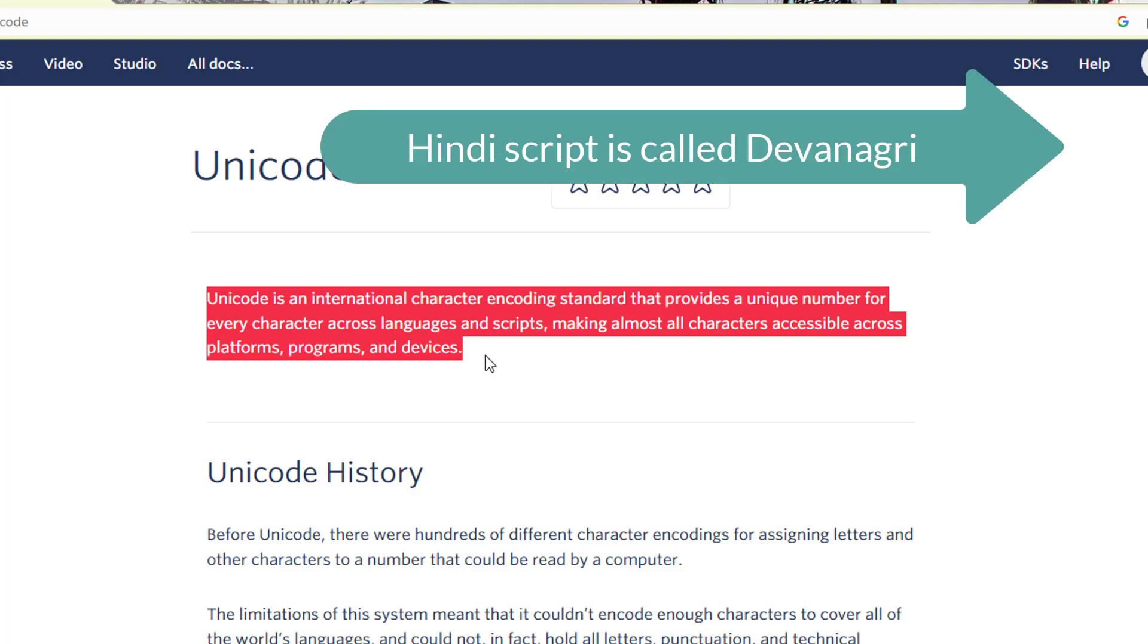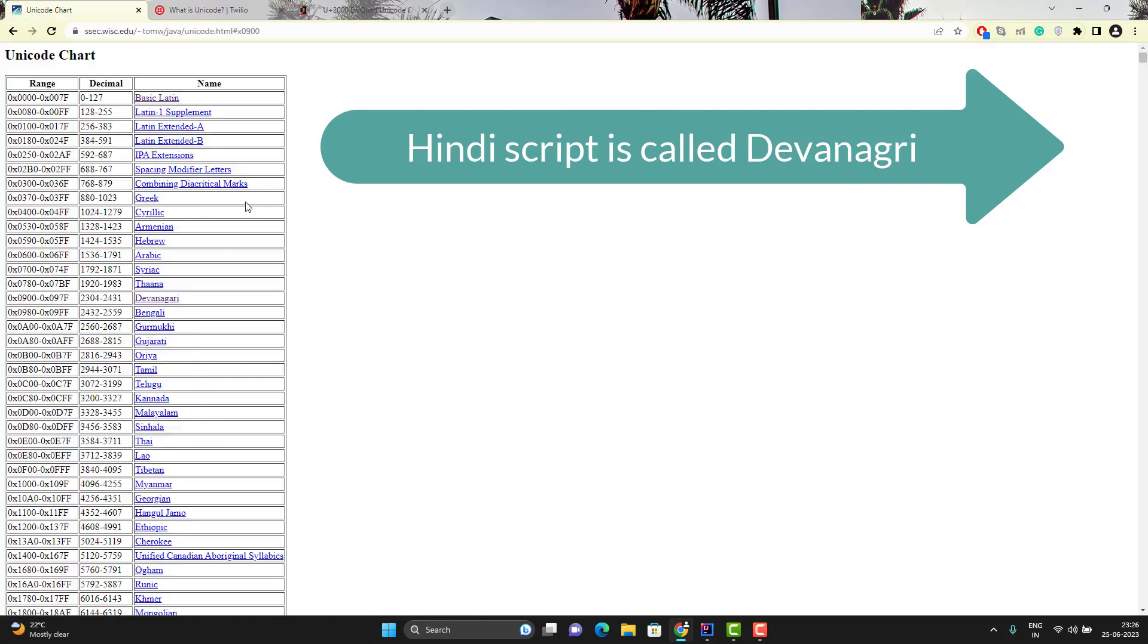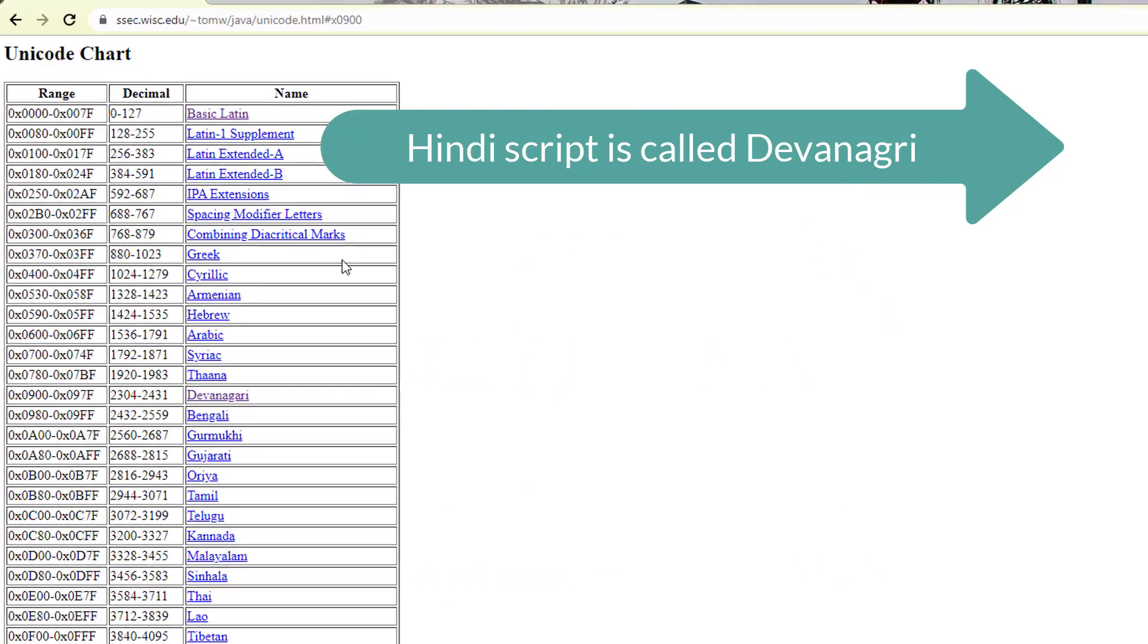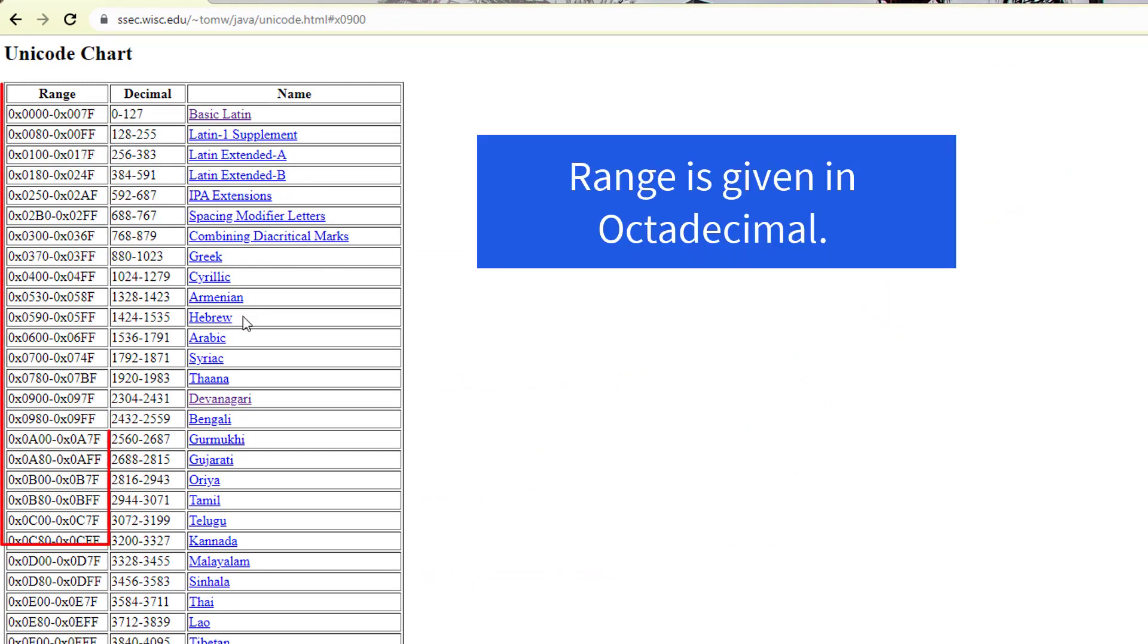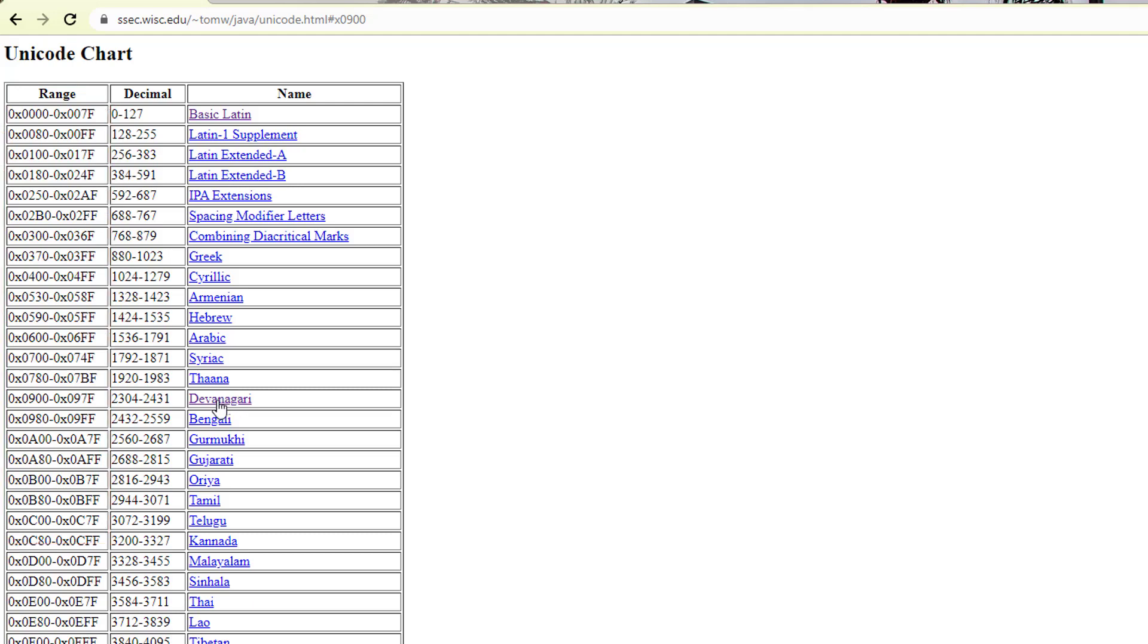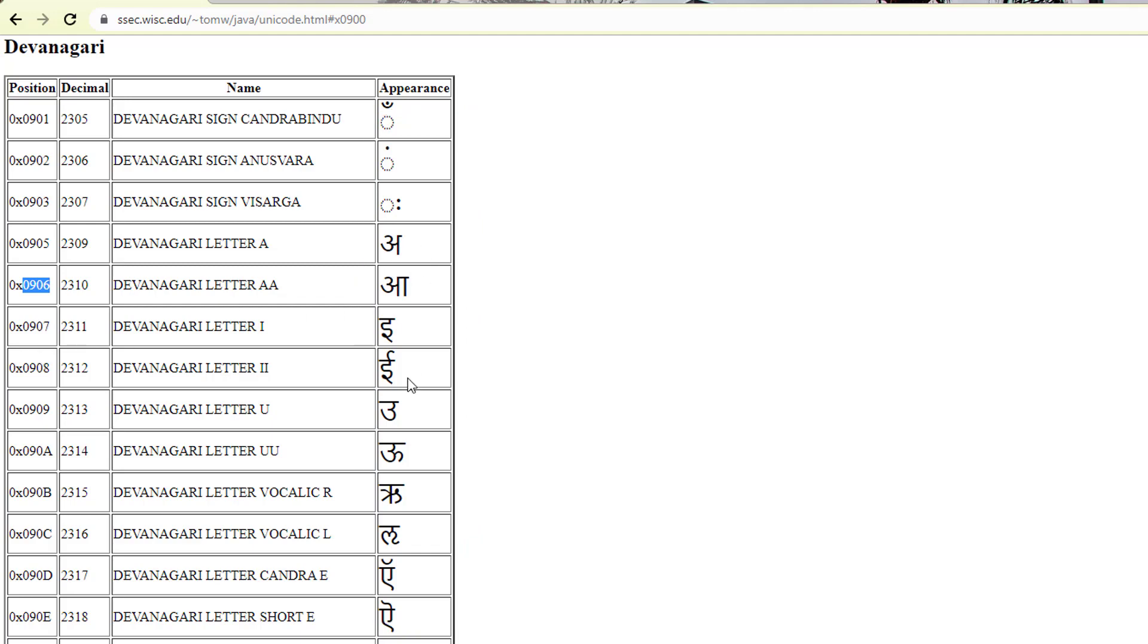If I take my native language as an example, which is Hindi. If I go to Unicode chart, here we can see for each language, we have some dedicated numbers or range. So if I go to Devanagari, which is Hindi and if I click on this, it will show you all the unique numbers assigned to each and every character found in Hindi.